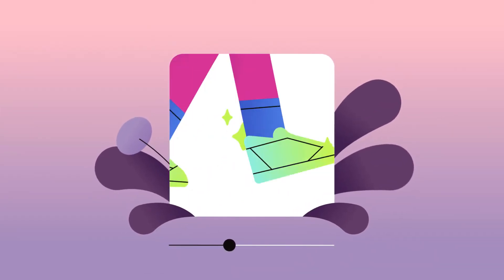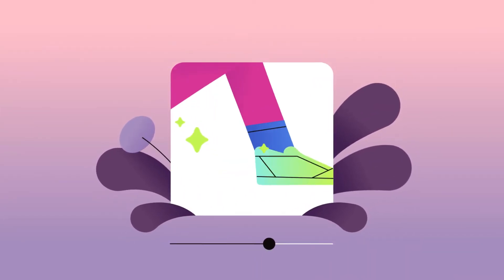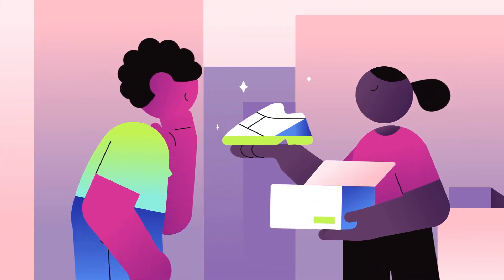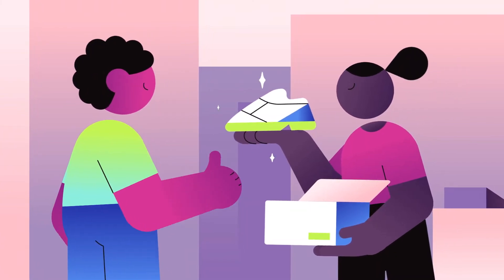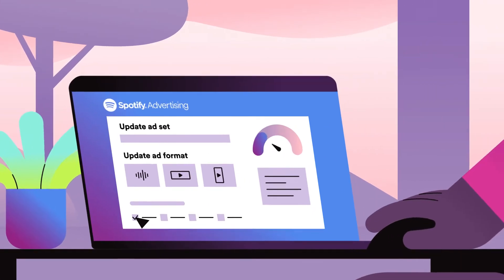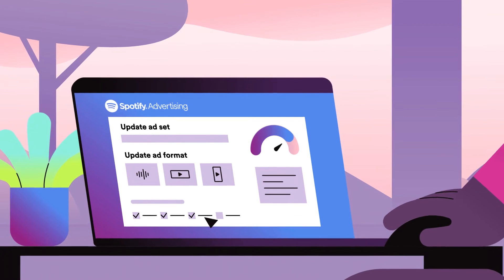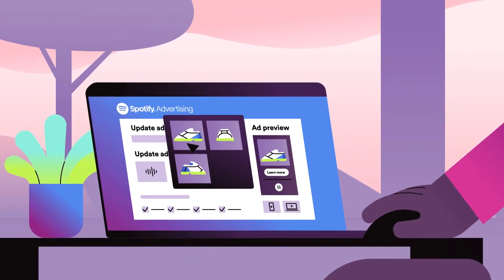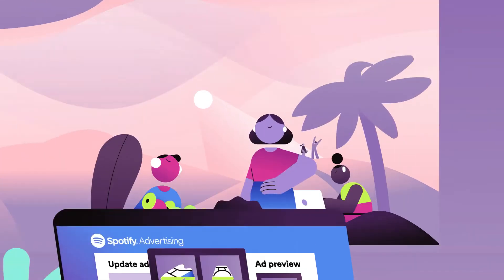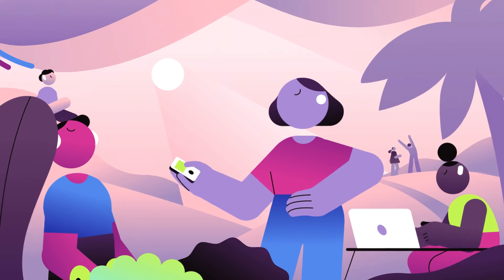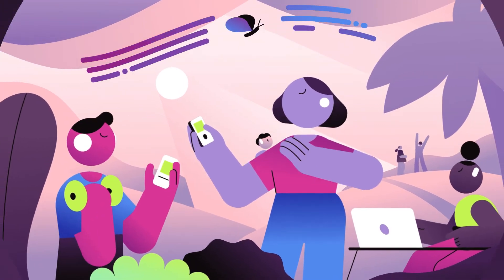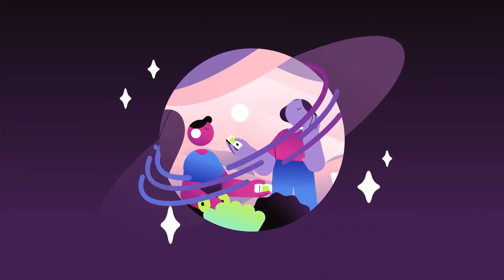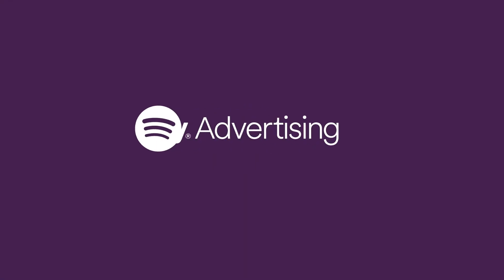Now you've set your budgets and the campaign is running, but you need to make some changes mid-campaign? No problem. You can adjust your bid, budget, audience targeting, and even creative assets in real time — meaning you can test different strategies to help drive more efficient results for your business. All with Spotify Advertising's auction.